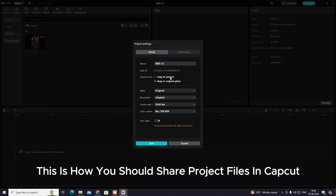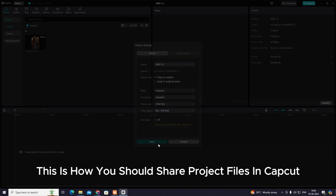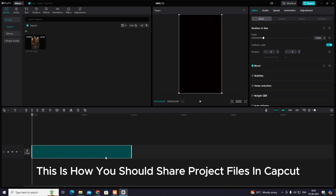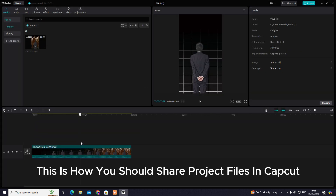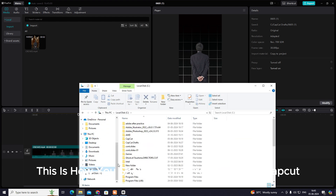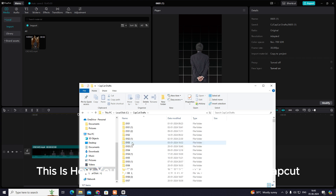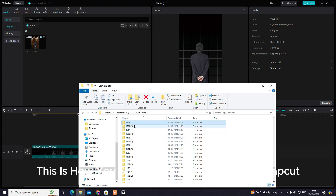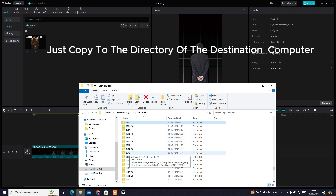This is how you should share project files in CapCut. Just copy to the directory of the destination computer.